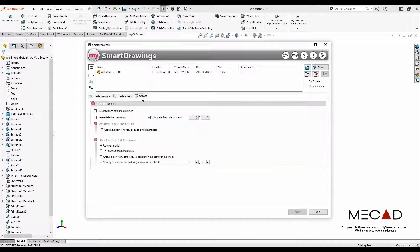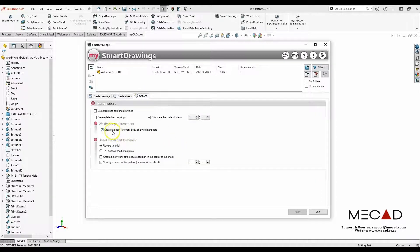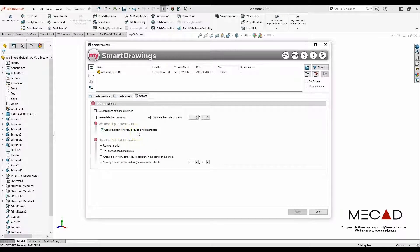For the options, I also selected to create a sheet for every body of the Weldments part.